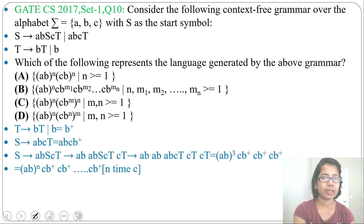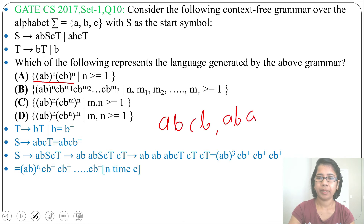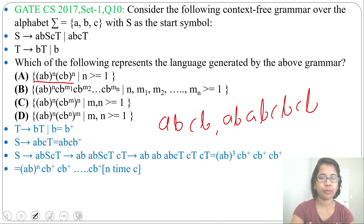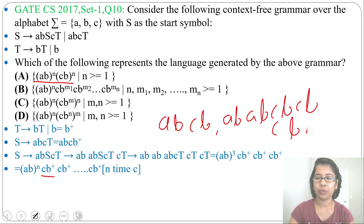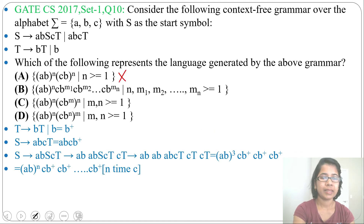Now check which option is correct. Option A gives (AB)^N, (CB)^N. From this language you can generate A,B,C,B or A,B,A,B,C,B,C,B. But in our language, each C can be followed by any number of B's (B+), not just one B. For example, C,2B then C,3B cannot be generated by option A. So option A is wrong.